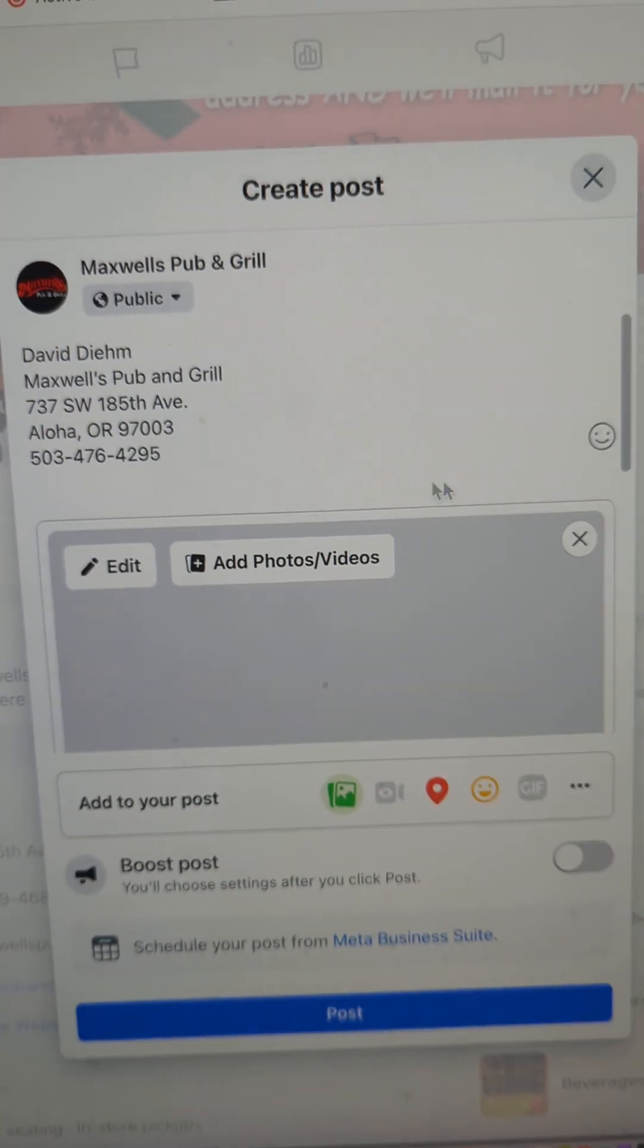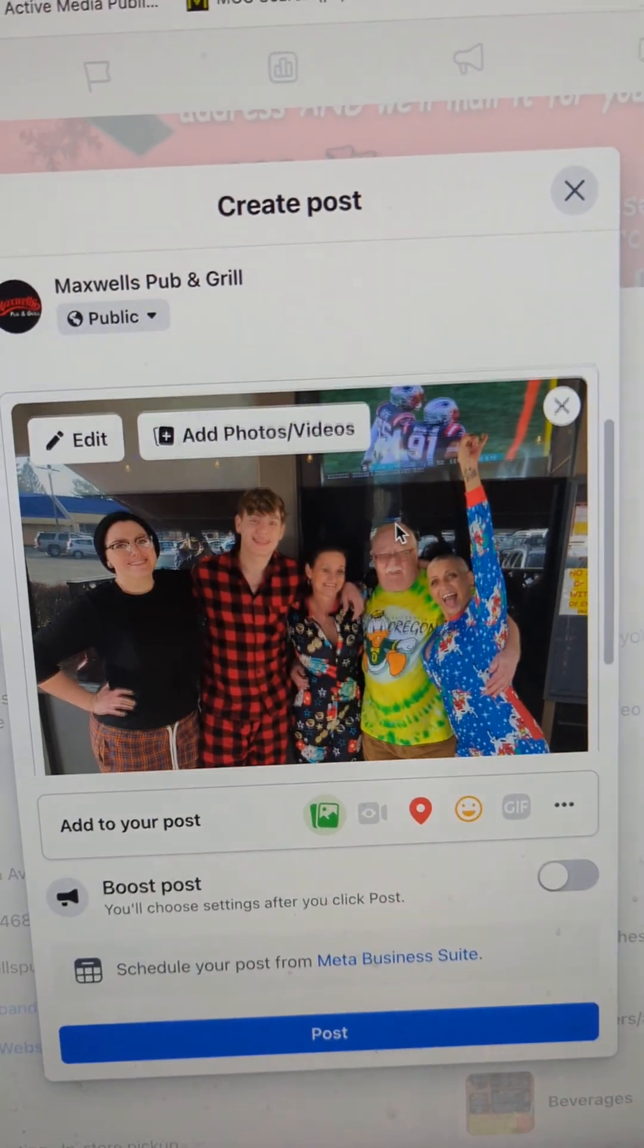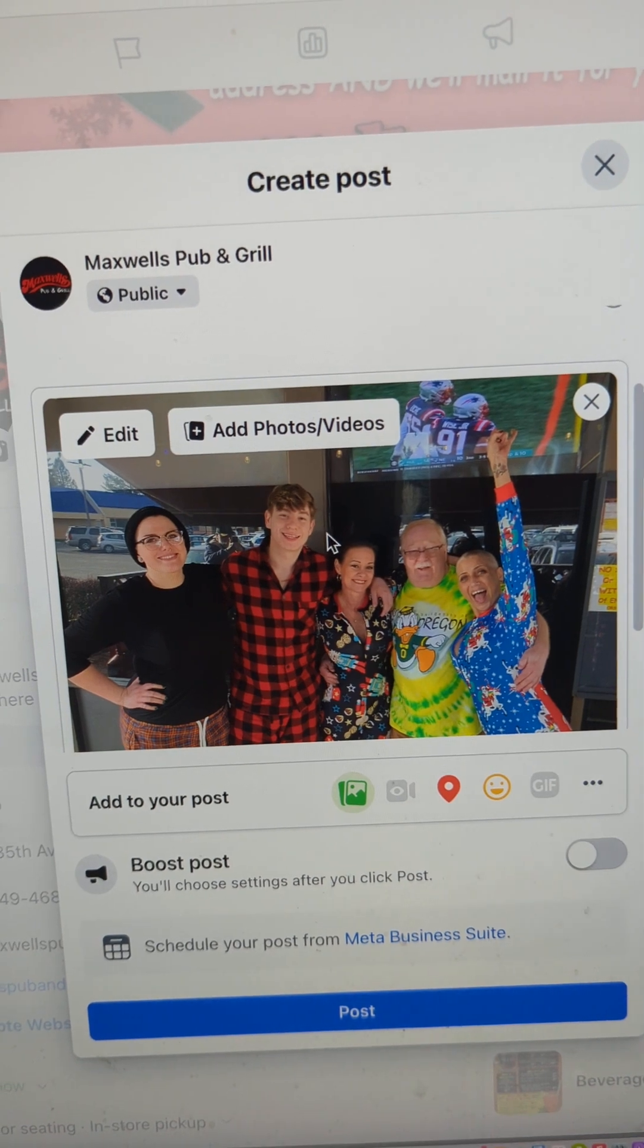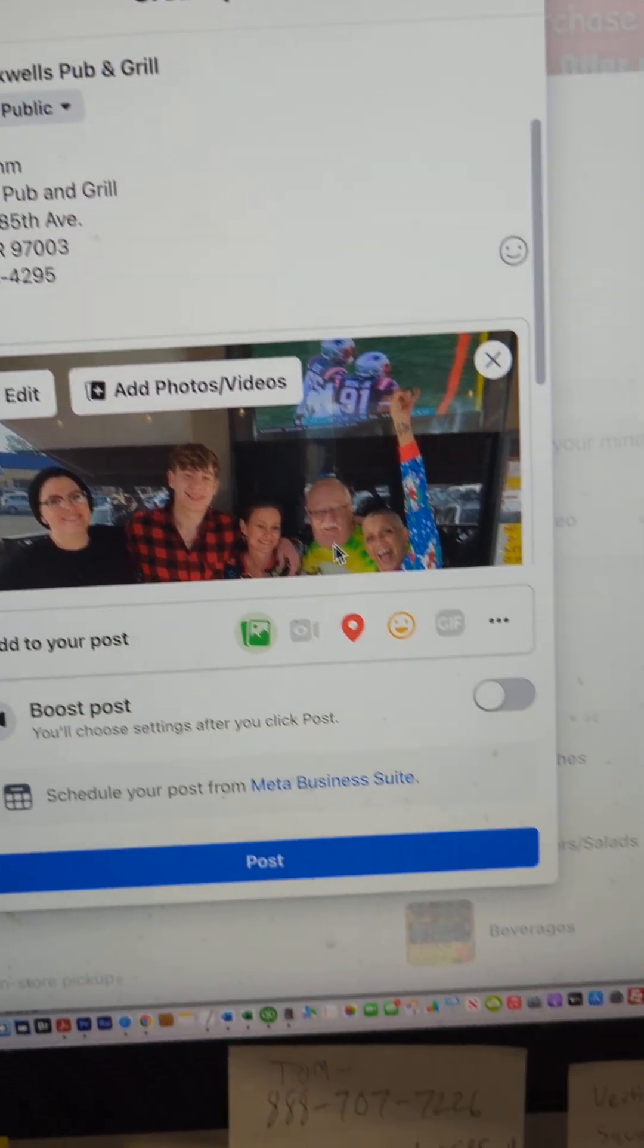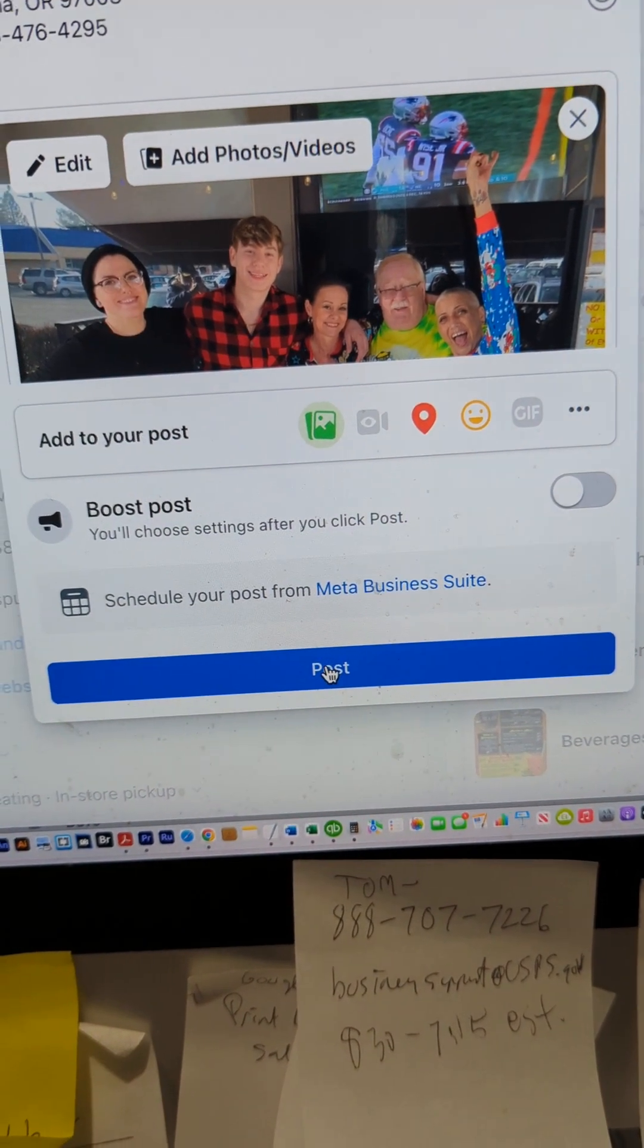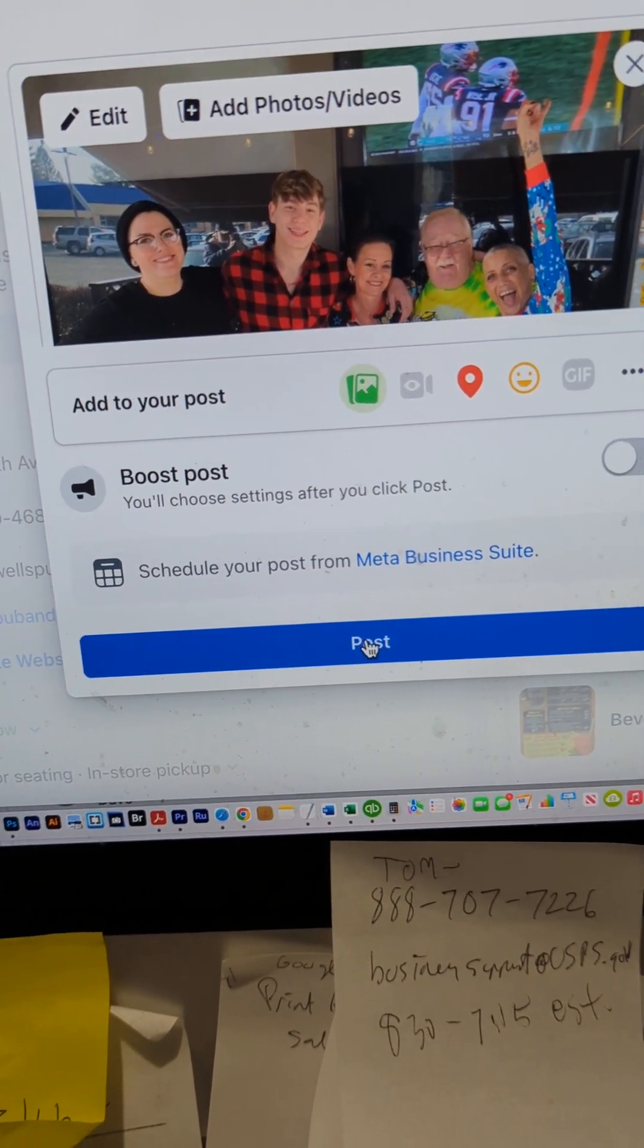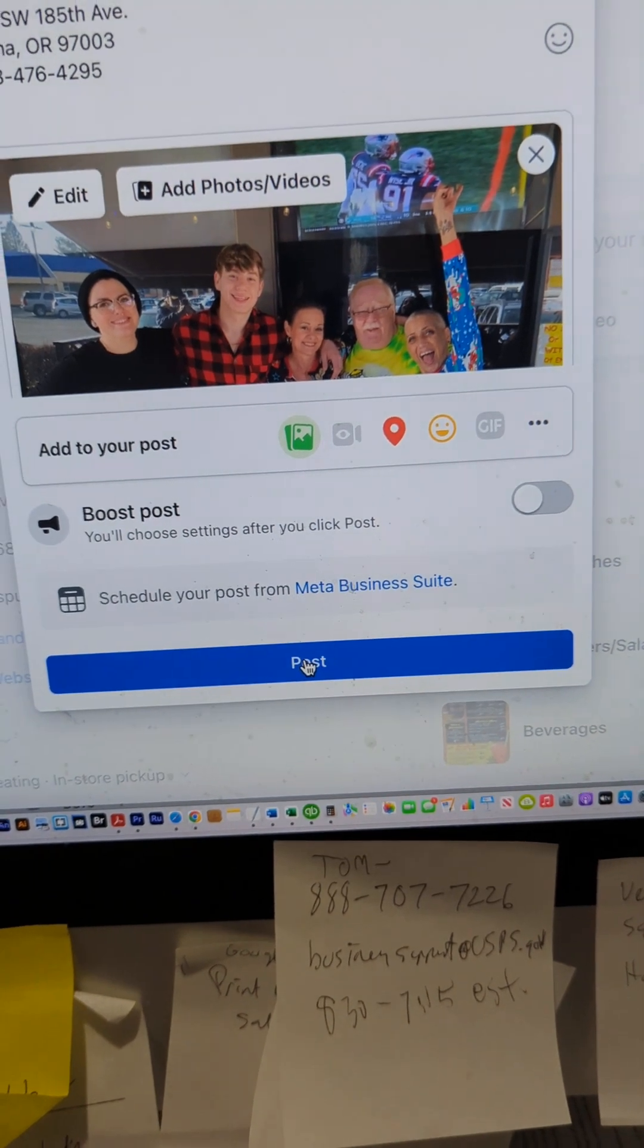So I'm just going to double click that and it's working. As you can see, the photo is now in place, the text is in place, and I'm just going to go down and hit the post button. Click that post button and it should be live.